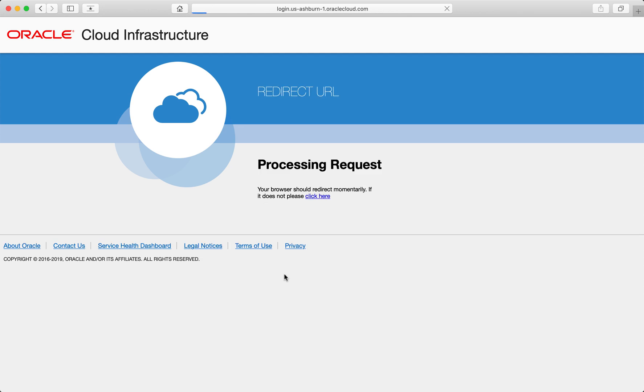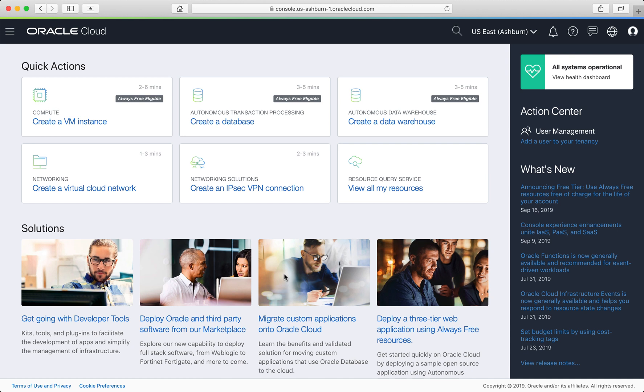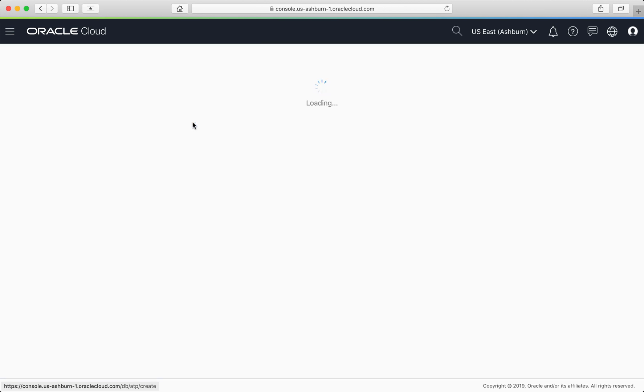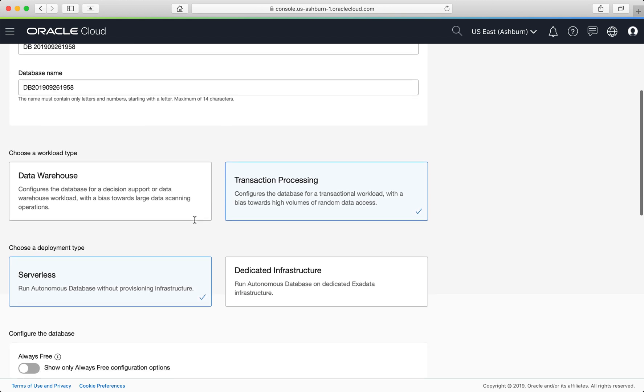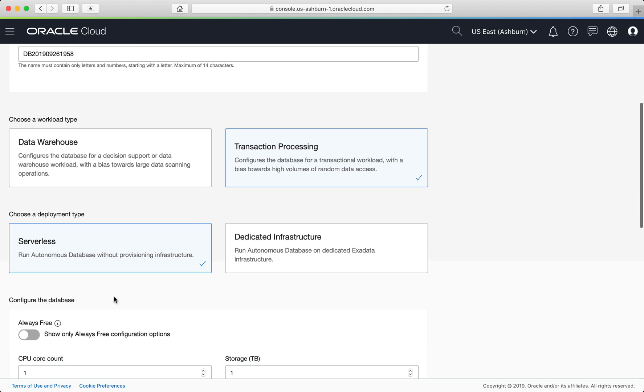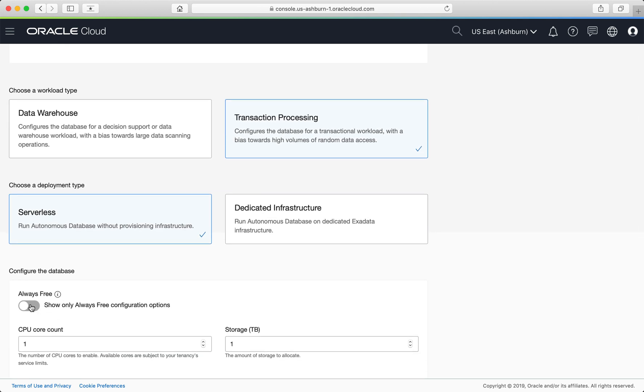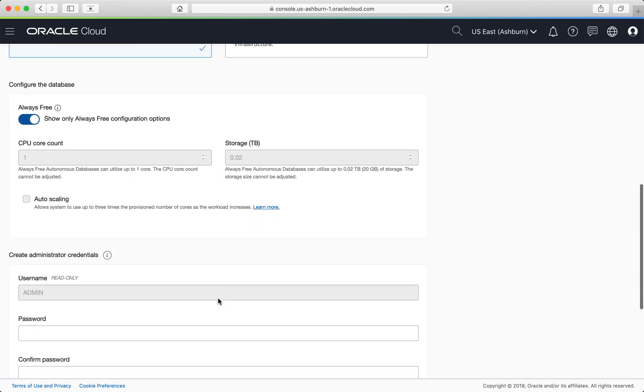I'm most interested in creating a free autonomous database. Across the top, you'll see services labeled always free eligible. I'll create an autonomous transaction processing database. You are provided a suggested display name and database name. You can edit the display name later. If you scroll down, you can choose to show only the always free configuration options.